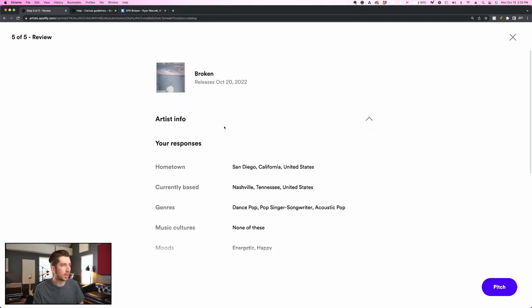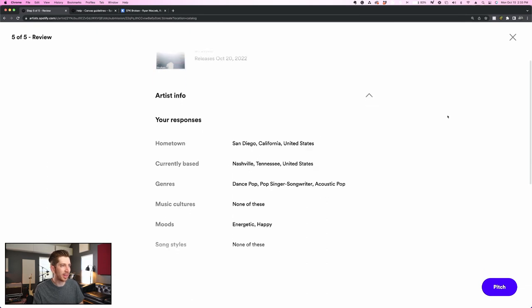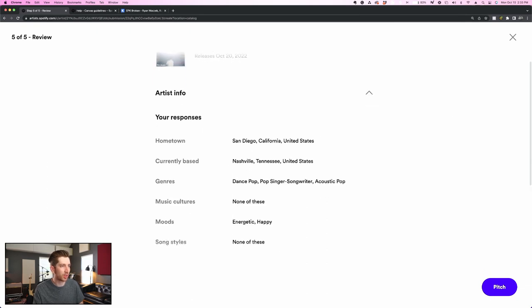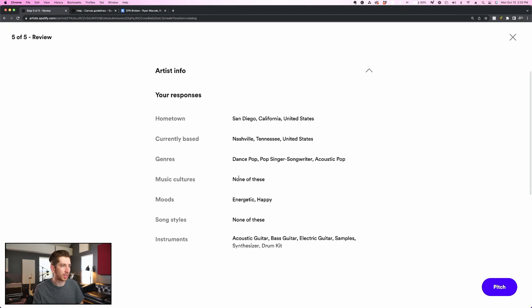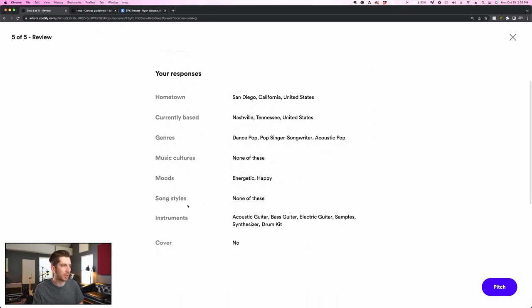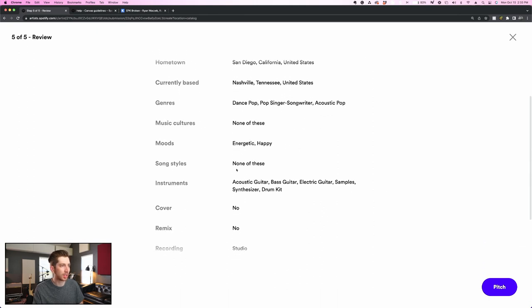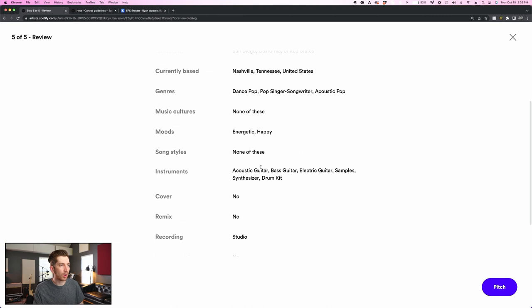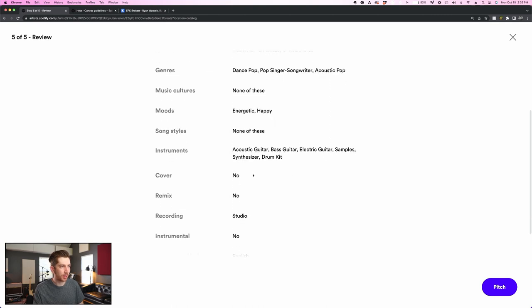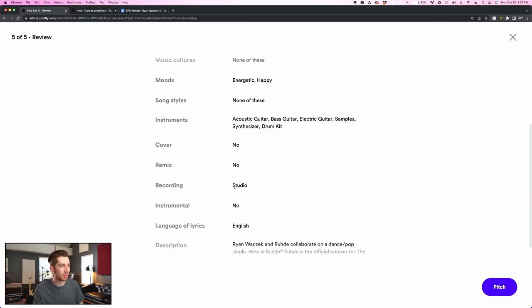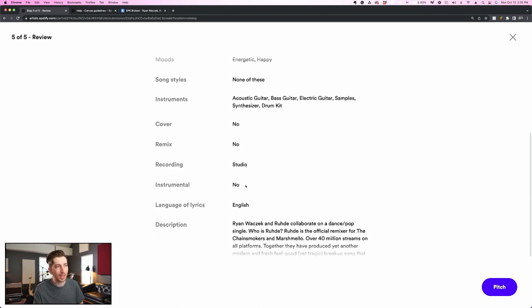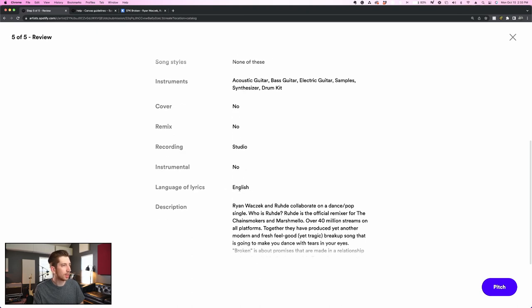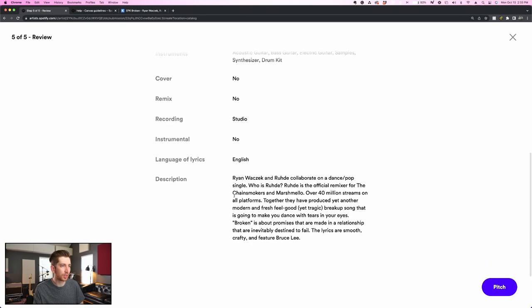So I'm just going to skim through this really quick. This is for my release Broken. Artist info. Hometown San Diego, currently based in Nashville. Genres look good. Music cultures, I selected none. Energetic happy. Song styles, I selected none once again. Here are all the instruments. It's not a cover, not a remix. This is a studio recording. This is not an instrumental, so I selected no. This is in English, and here is the description.